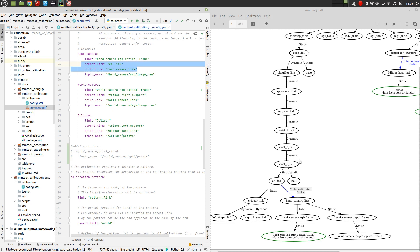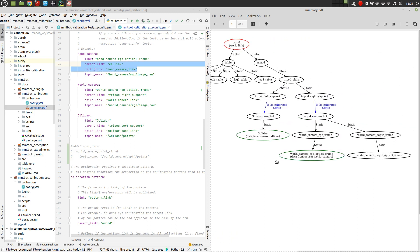Of course, we have some static transformations and also some dynamic. For example, those here that belong to the manipulator are dynamic. And then for the other sensors, we have also some transformations to be calibrated.